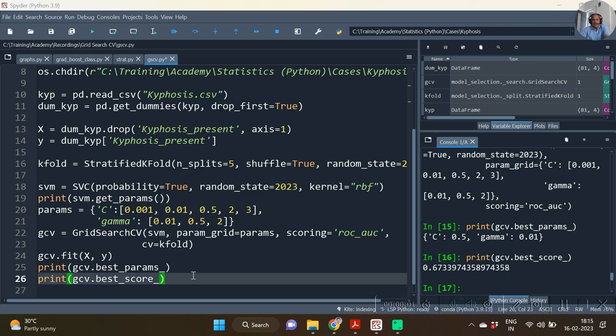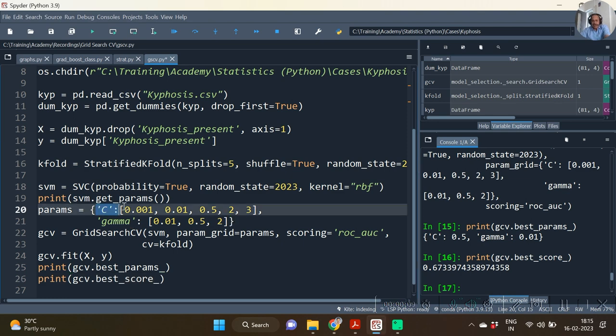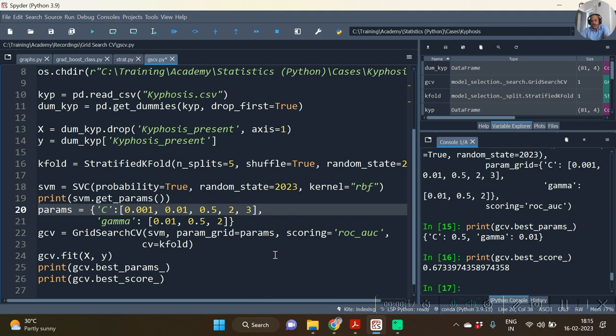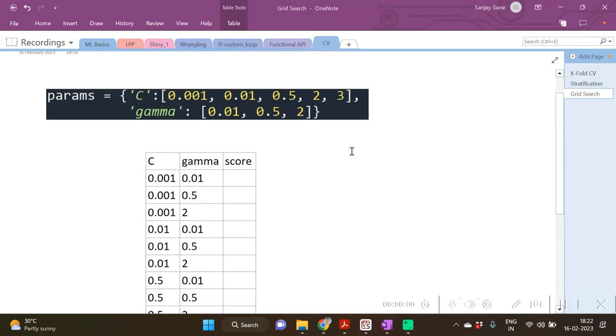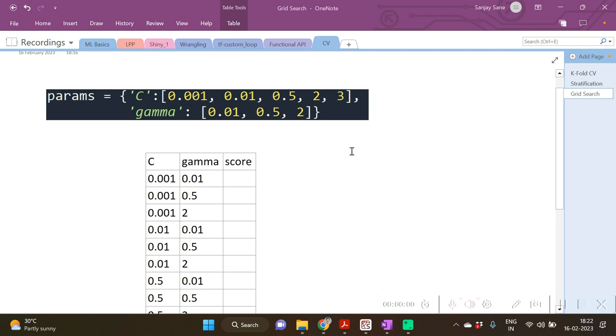Now you will see one thing: that the grid search basically searched across all the combinations of the parameters. C values were 1, 2, 3, 4, 5—five values of C were there, and three values of gamma were there. So the combination will be 0.001, 0.001, 0.01, etc.